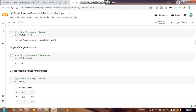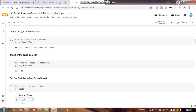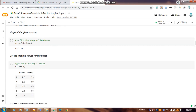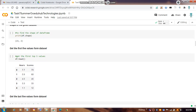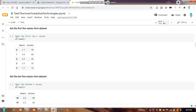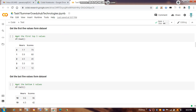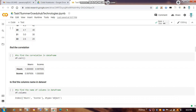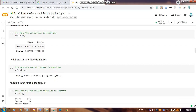We check the type of our dataset — it's a Pandas DataFrame. Then we find the shape of the dataset. Using `df.head()` gives the top five rows, and `df.tail()` gives the bottom five rows. After that, we find the correlation between our features — hours studied and scores.